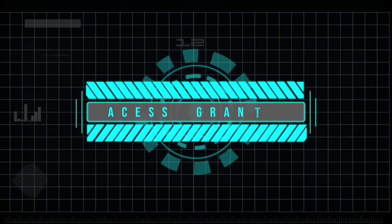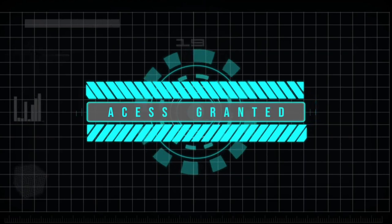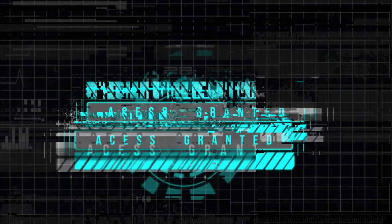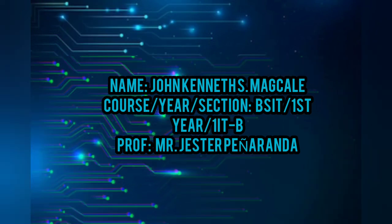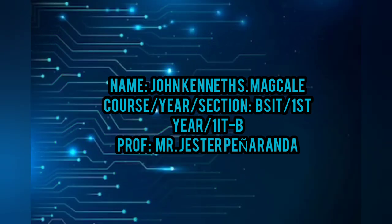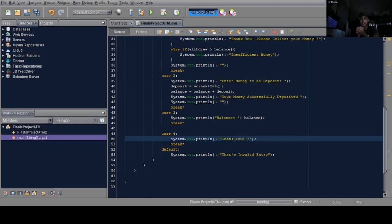Access granted. Good day Sir Jester. I am John Kenneth Esmagale from BSIT Section 1 ITB.